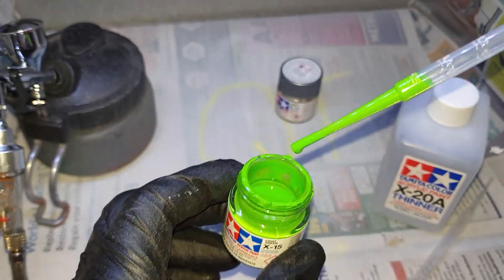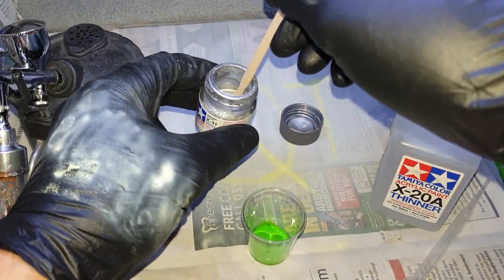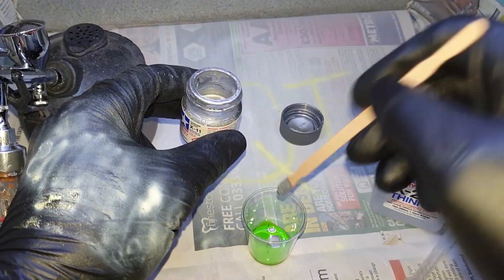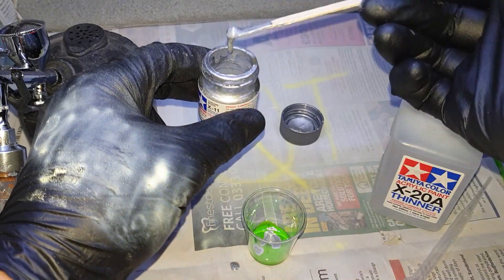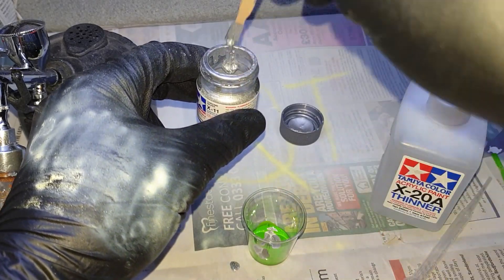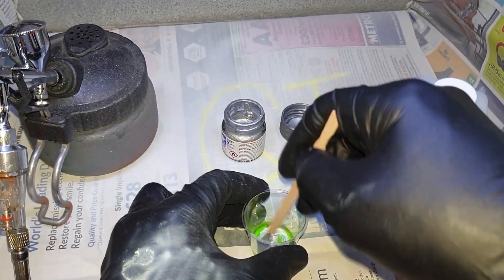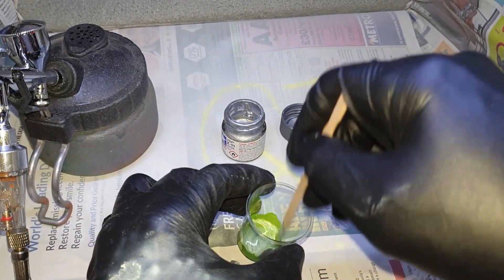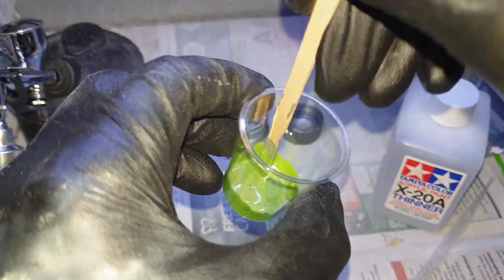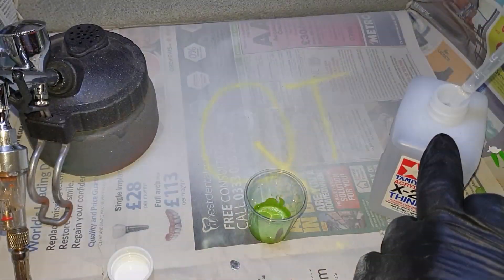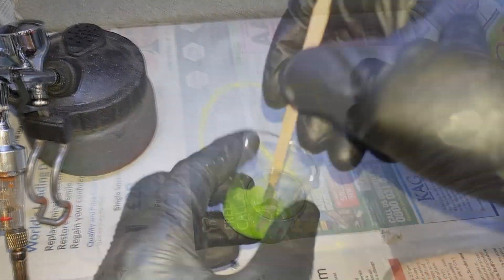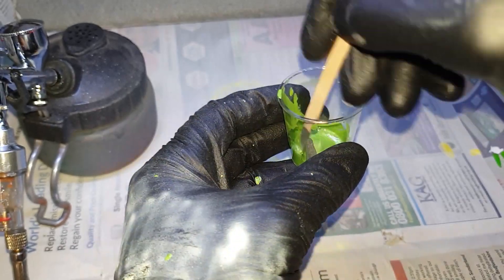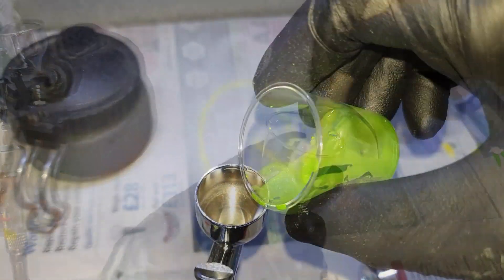For the top half I'm going for a metallic green, so I've got some X-15 light green and some X-11 chrome silver, mix them together. Quite traditional, but I'm going to hit that bling.